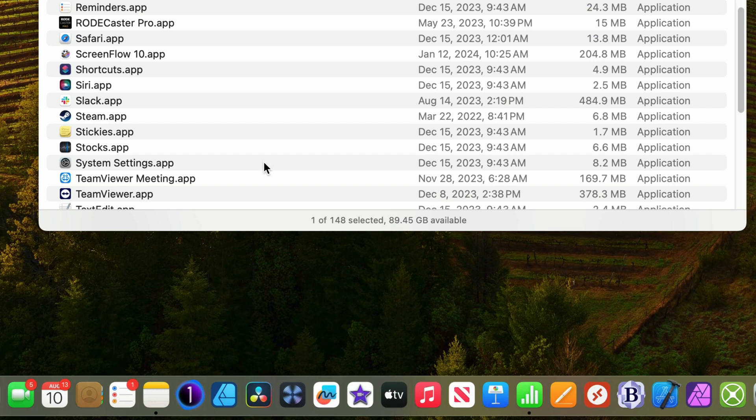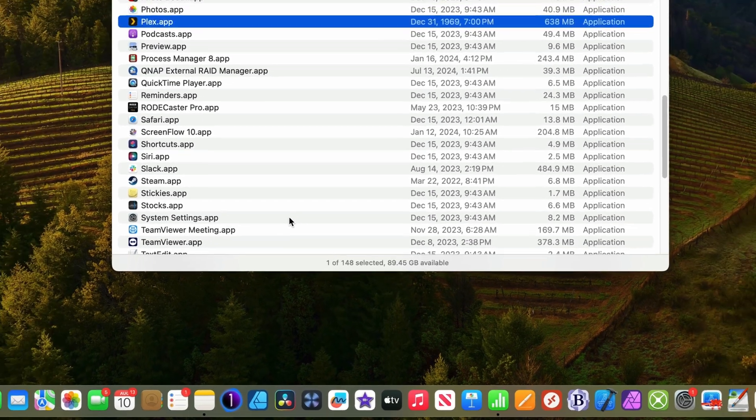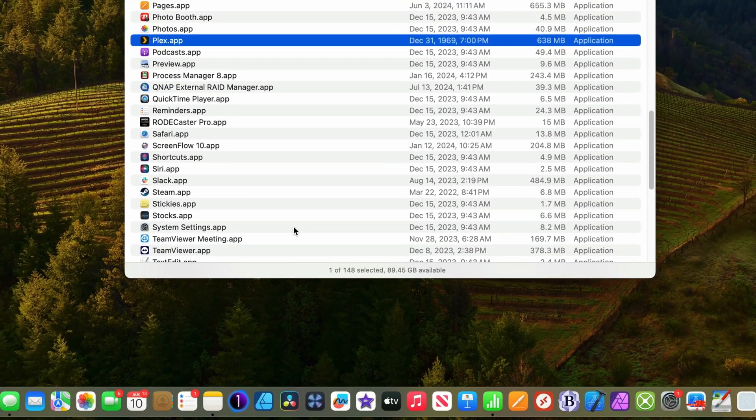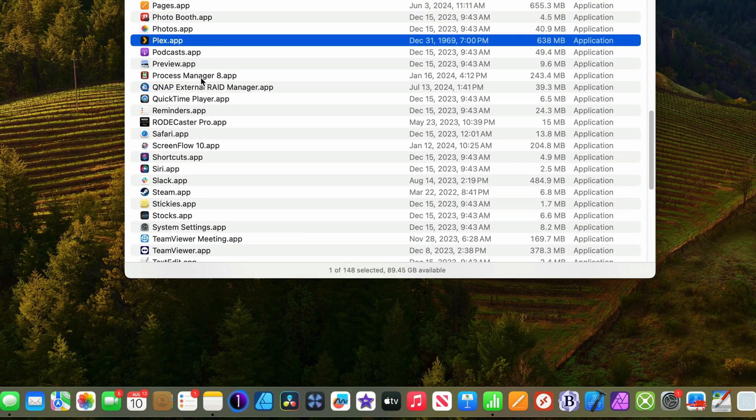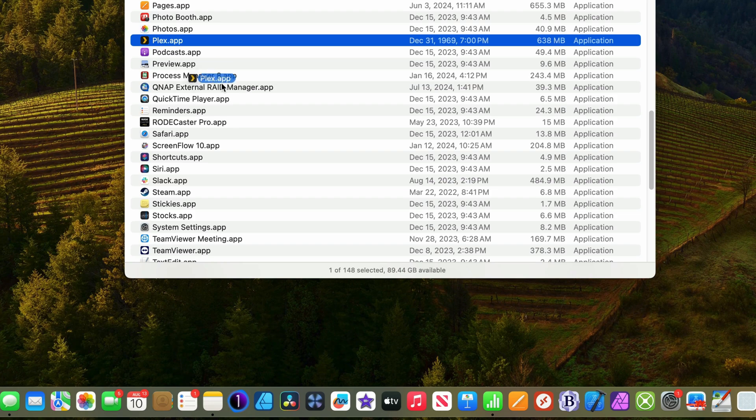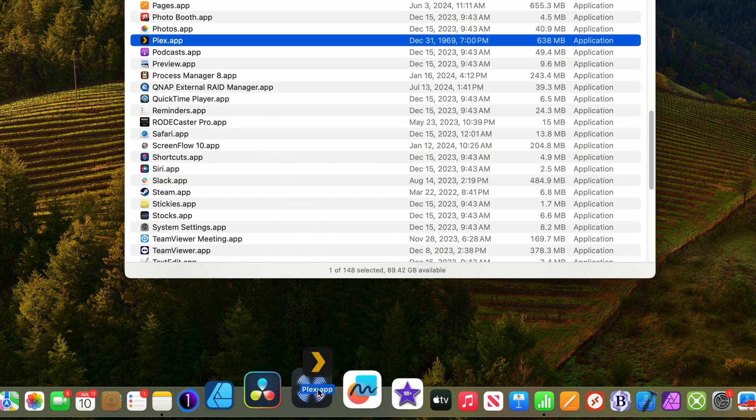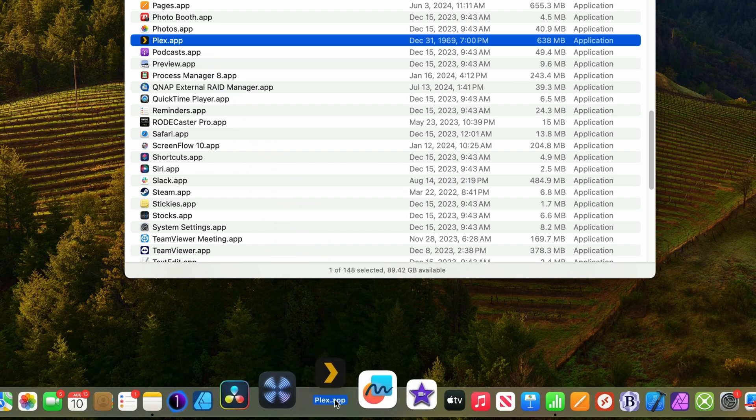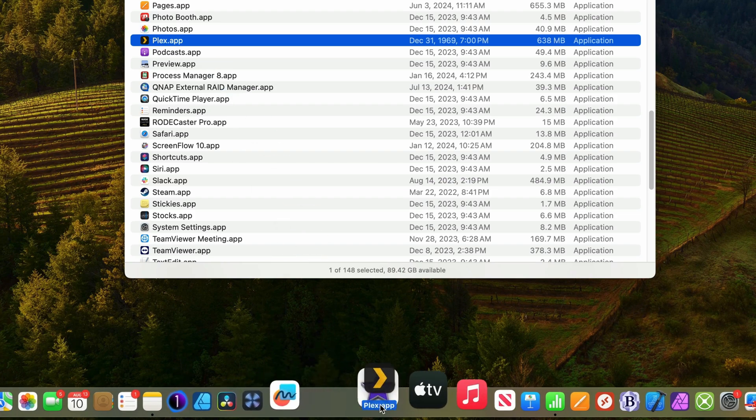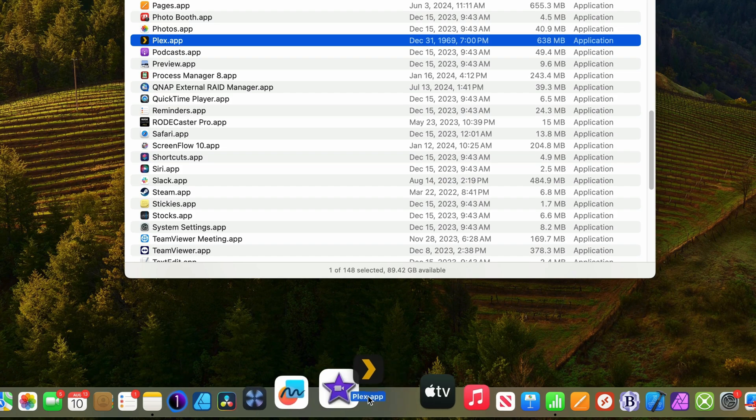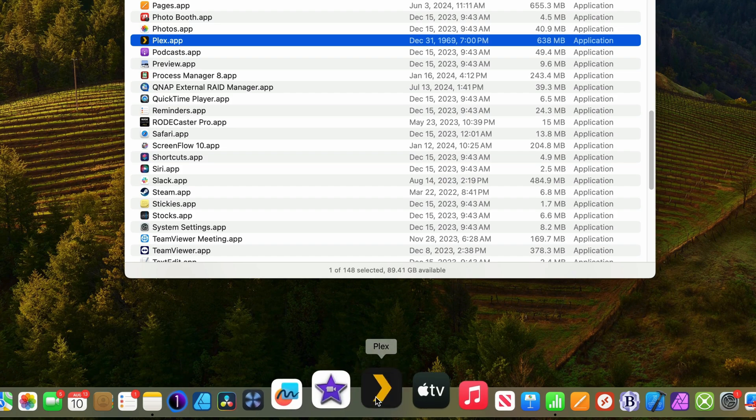So that's how you remove an application from the dock. Now let's add one. I just removed Plex, but I changed my mind. I want it back. So all I have to do is click and drag the application down onto the dock. When a gap opens up like this, simply let go of the mouse, and that's it. The application is now added to the dock.